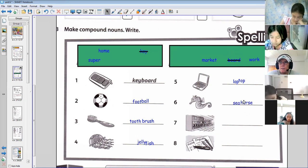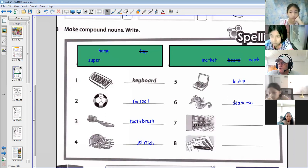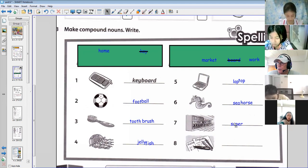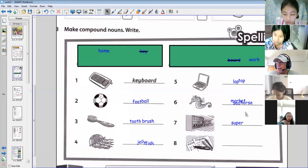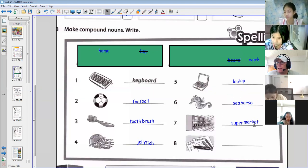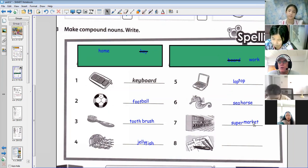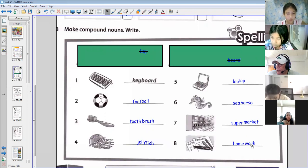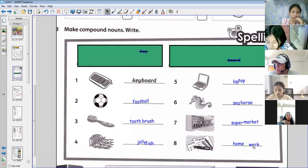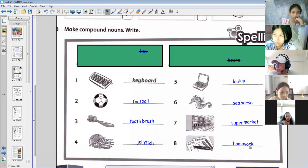Number seven — supermarket. Not Superman! Supermarket. And the last one, number eight — homework. So because these are compound nouns, well done everyone — they have no gap. It's a new word; it's not two words, it now becomes one word. Homework. Great, well done everyone.